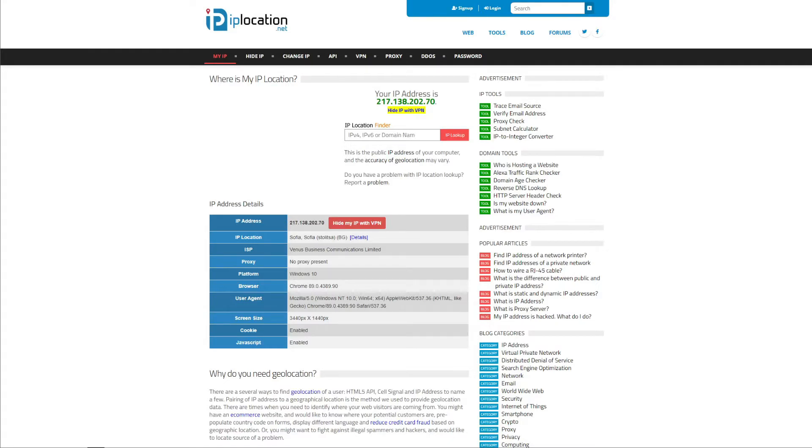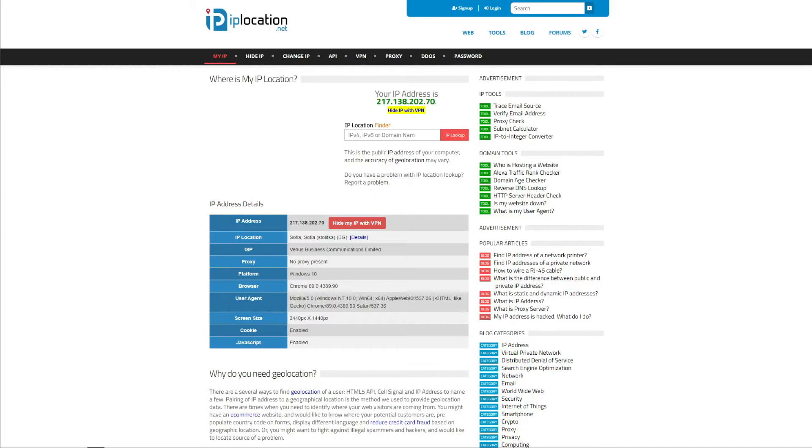You will need to get an Austrian IP address, otherwise you will be blocked from accessing the website or streaming platform that is allowed to show its content only for people located in this country. So how to get an Austrian IP address and unblock the content from this country? Well, let's first check my IP address.